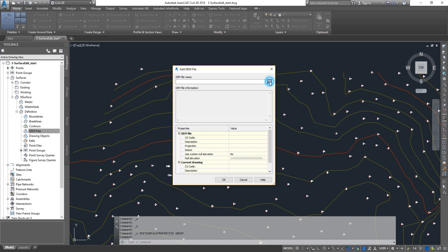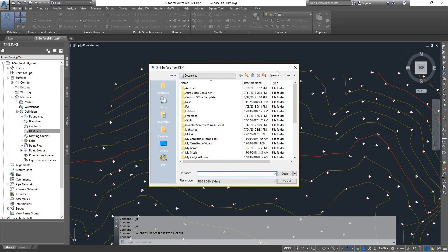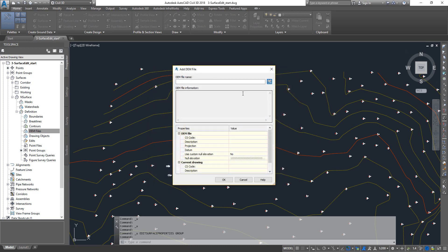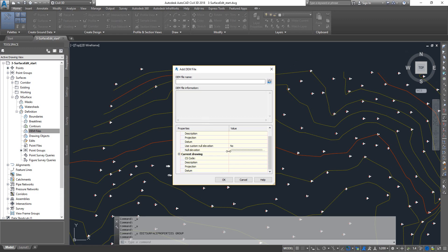Click the button to bring in your DEM files. Once you import them, you will be able to see the DEM file information up here. Set the settings that you want, and you can also add the CS code that you can see in the current drawing.